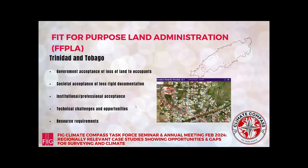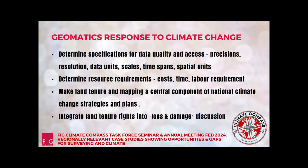There'll be technical challenges and opportunities for determining the minimum requirements to achieve comprehensive data, and what are the resource requirements and costs — though we can probably attract the state with the fact that it would be much lower in cost than a rigid process. The geomatics response to climate change means being the ones to determine specifications for data quality and access.